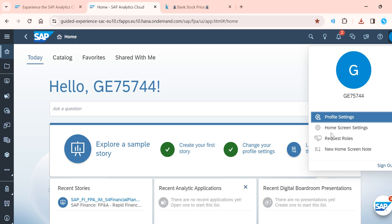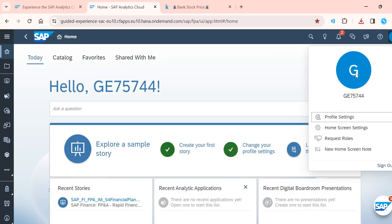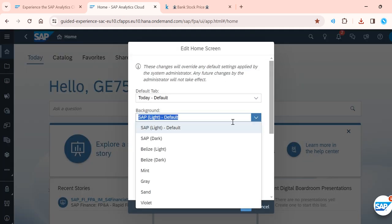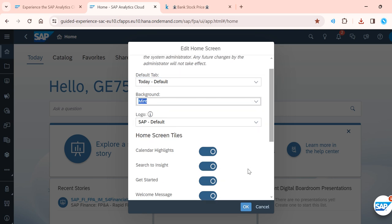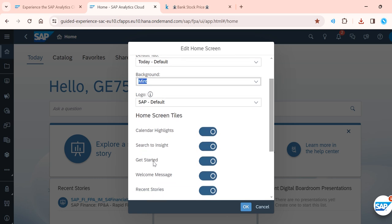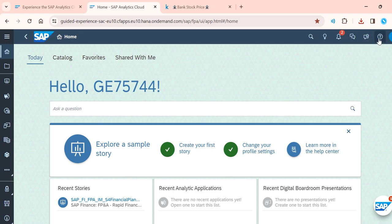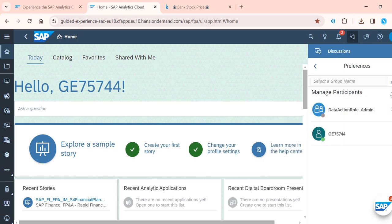In SAP Analytics Cloud, you can go to profile settings to configure your user. You can set home screen settings, choose your background theme — for example 'mint' — and configure what you want to see on the home screen, such as a calendar or 'Get Started'. There is also a help and feedback section, and a very useful conversation feature.